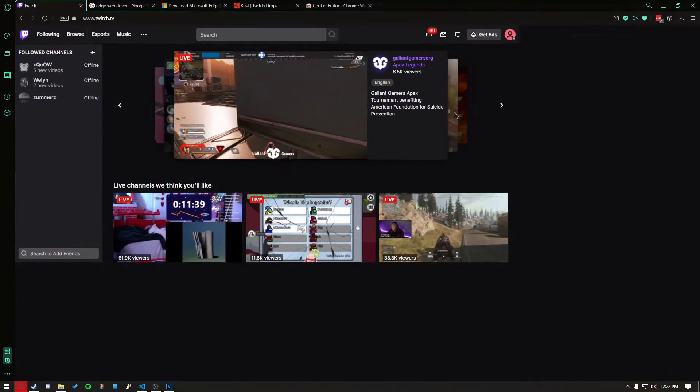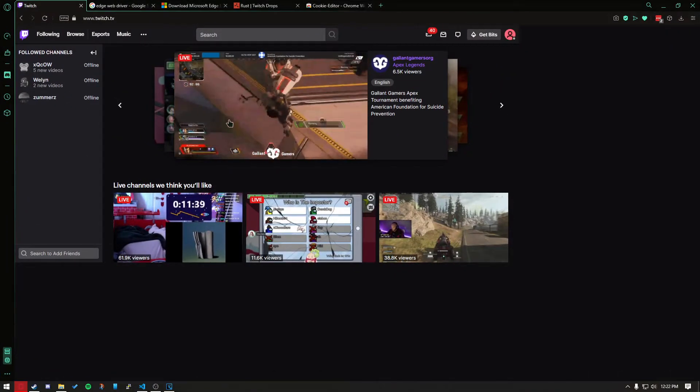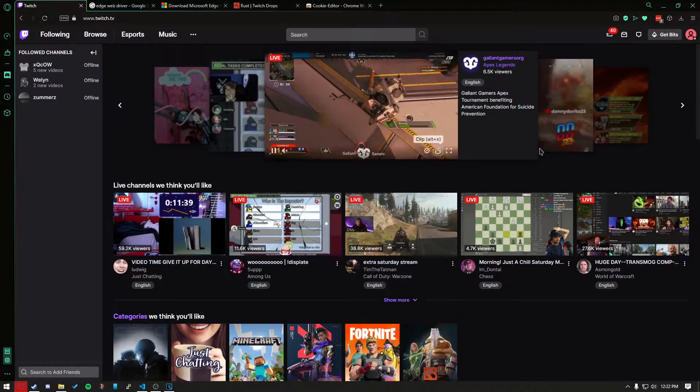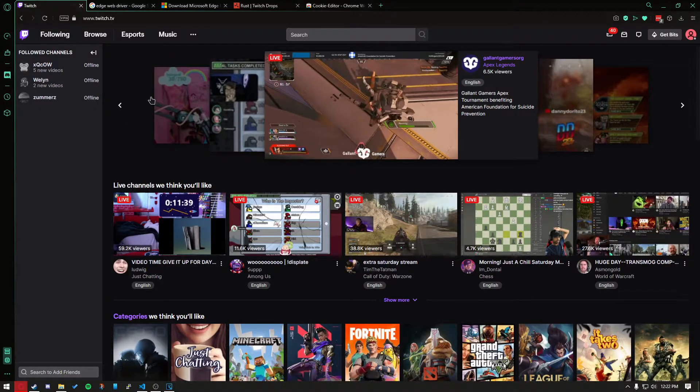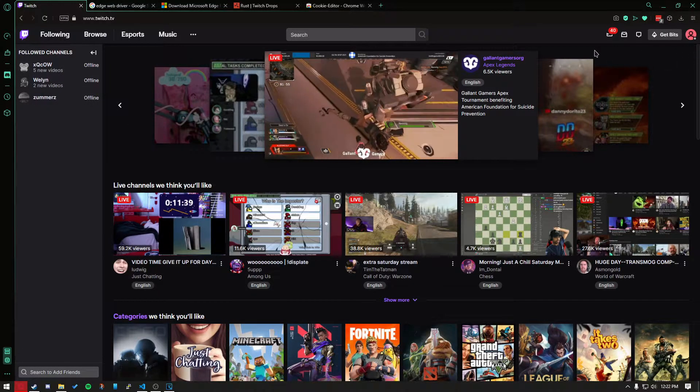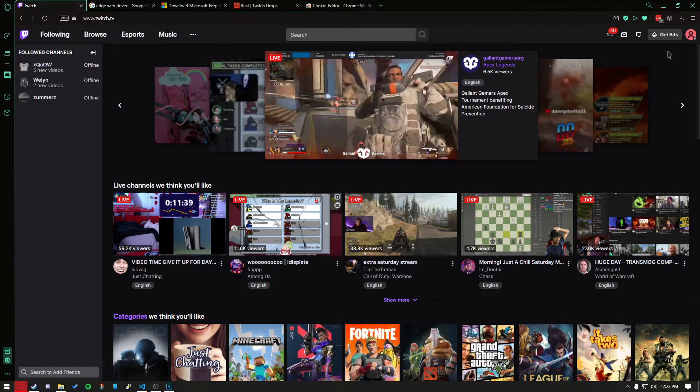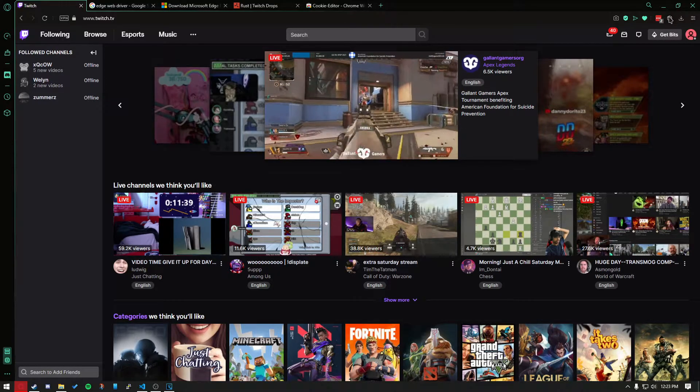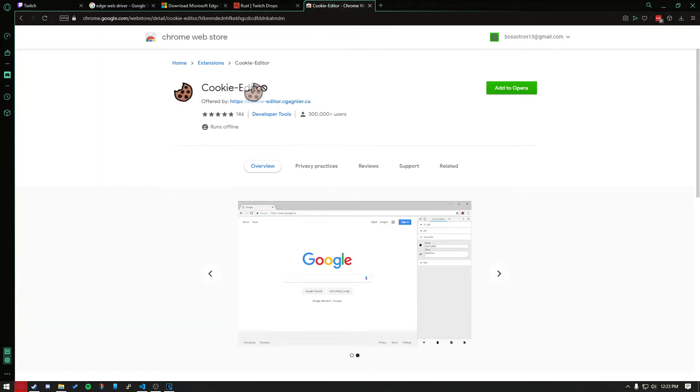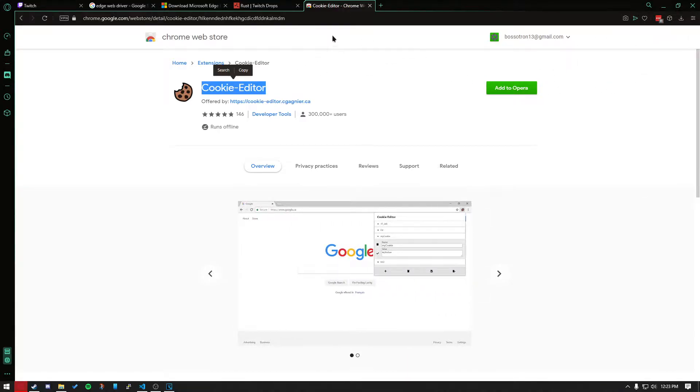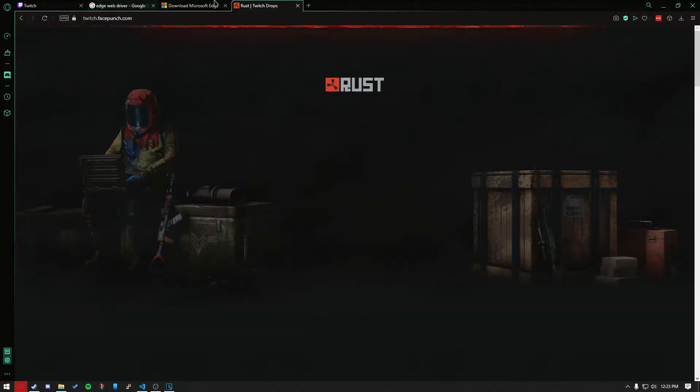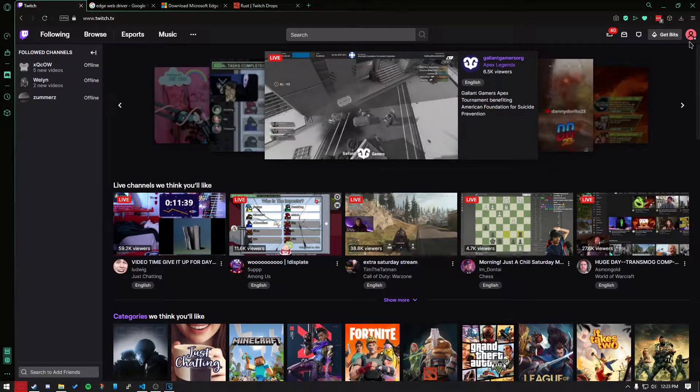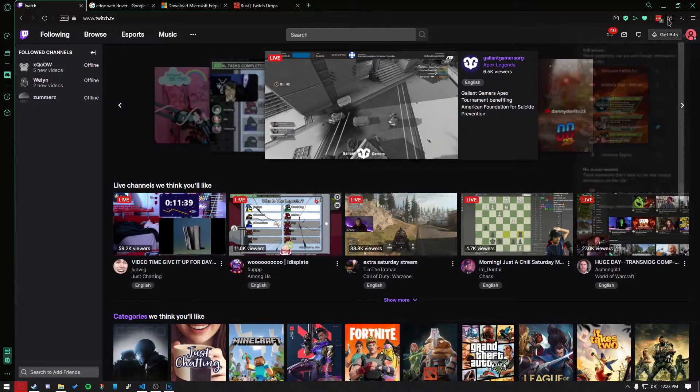This is my webpage. You would go to Twitch and need to download an extension called Cookie Editor. Once you've added this to whatever browser you're using, I'm using Chrome right now, you want to log into Twitch and head over to your extensions.